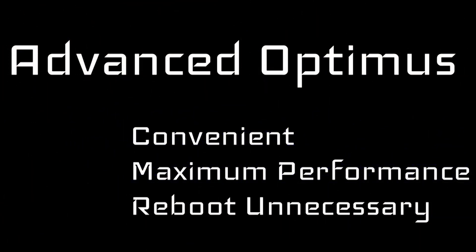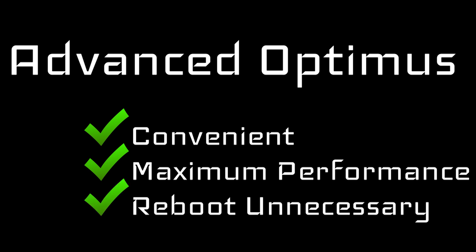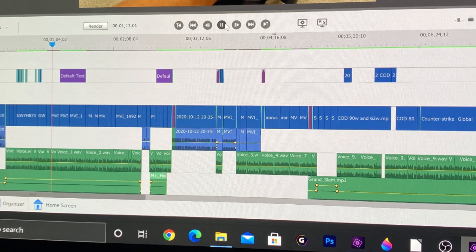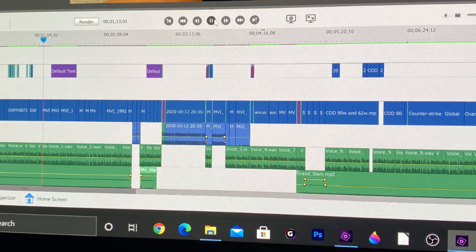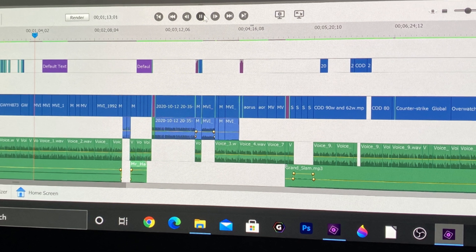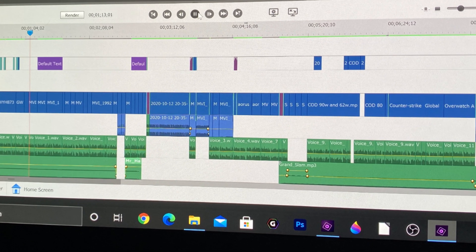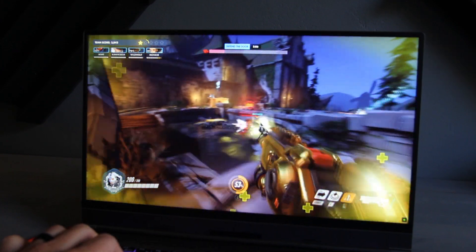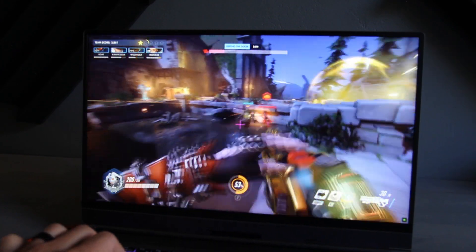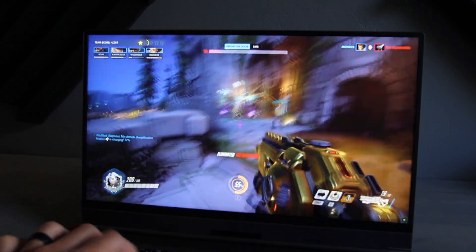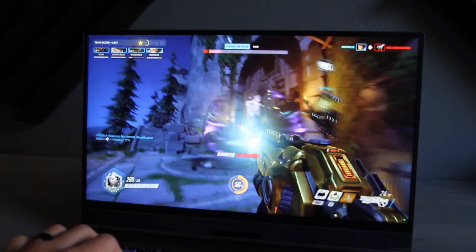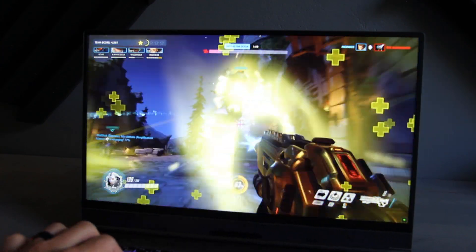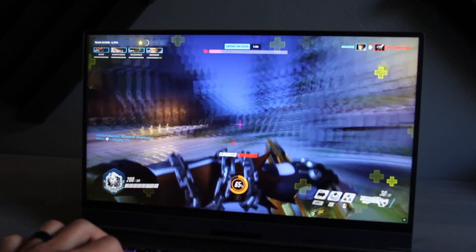Advanced Optimus is convenient and allows for maximum performance without having to reboot your MUX-equipped laptop. I love it because I edit video on laptops and my software takes advantage of the integrated graphics for hardware acceleration to speed up renders. Now I can leave the laptop in Advanced Optimus mode, and the laptop will recognize when to use the right GPU for the task at hand, while giving me buttery smooth gameplay via G-Sync — seamlessly, no reboot required.